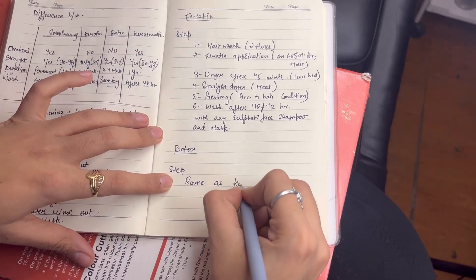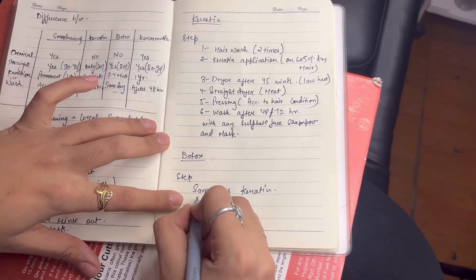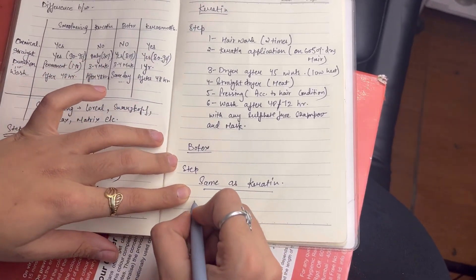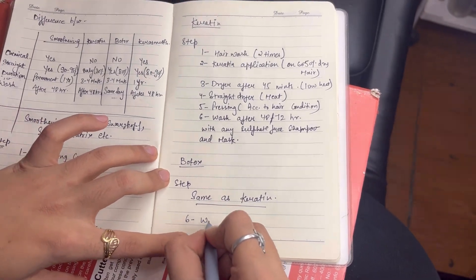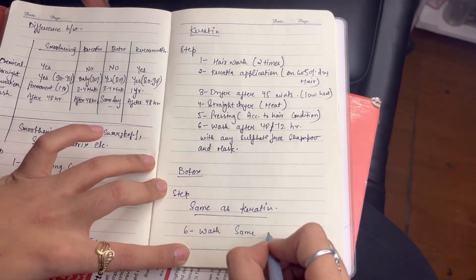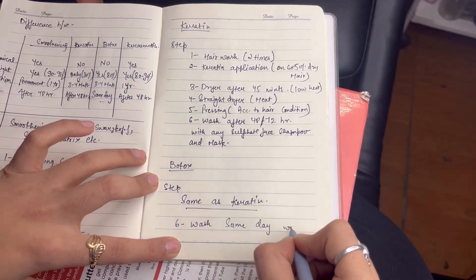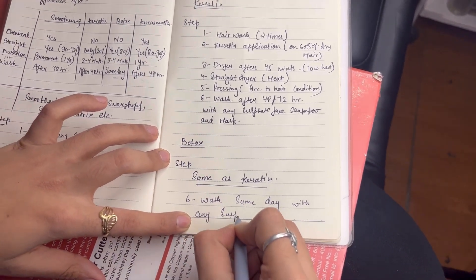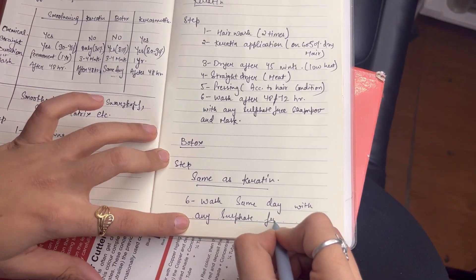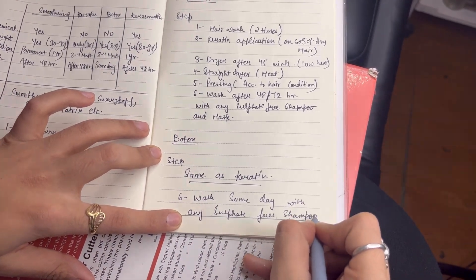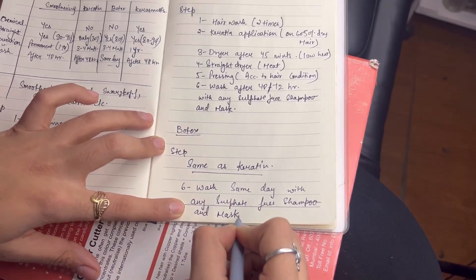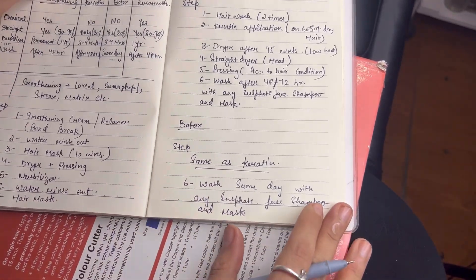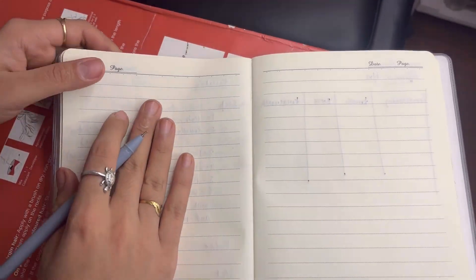Now let's go to botox. Botox steps and procedures are the same as keratin. There is only one difference, your wash is the same day. The result is the same day. You can use the same shampoo and mask. They are sulfate-free. You can use the same brand.